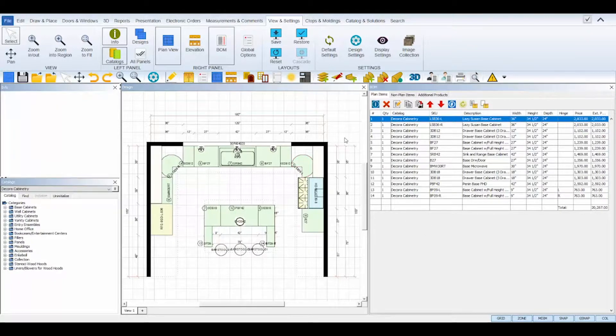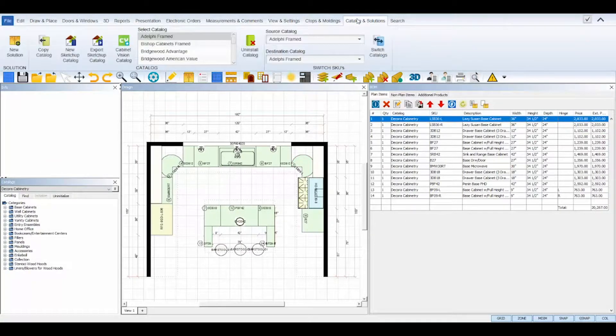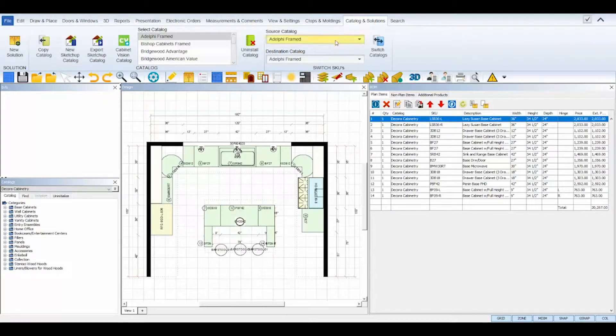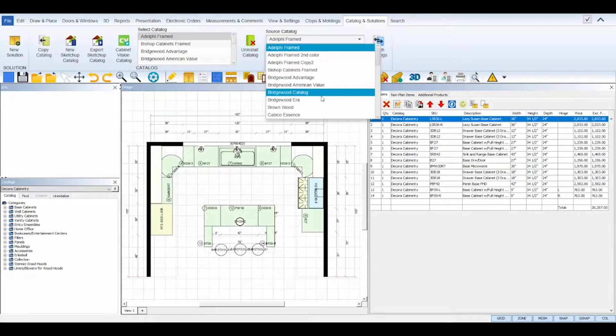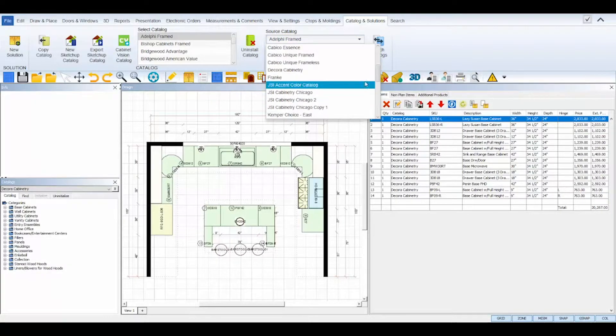Now, navigate to the Catalogs and Solutions tab at the top, and select your Source and Destination catalogs from the Switch SKU section on the right-hand side of the ribbon.